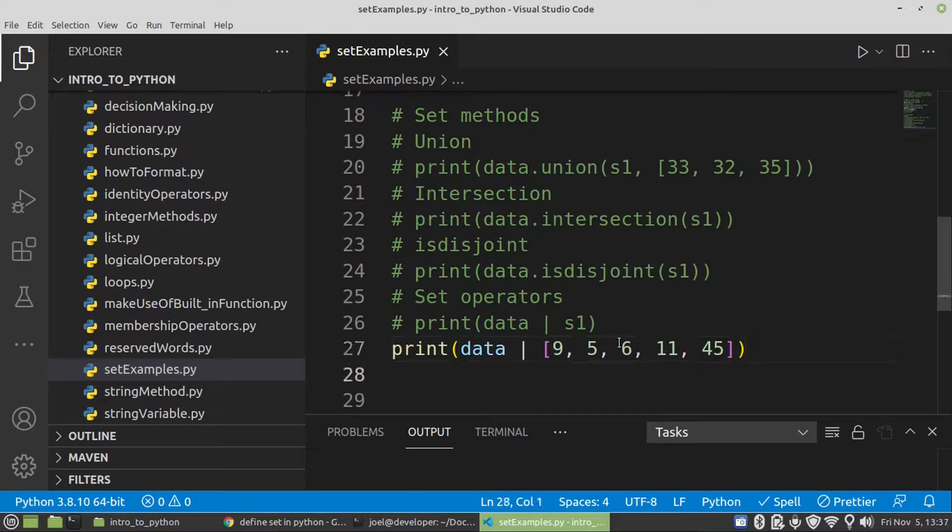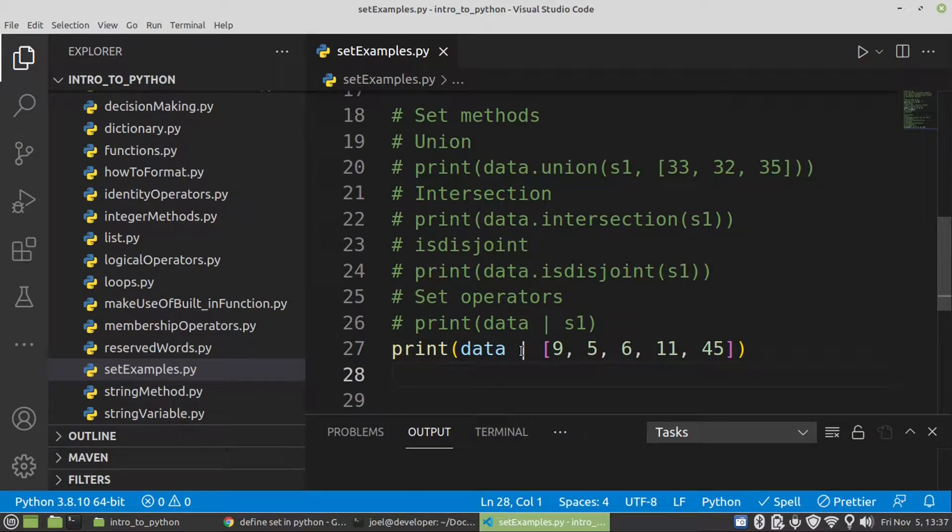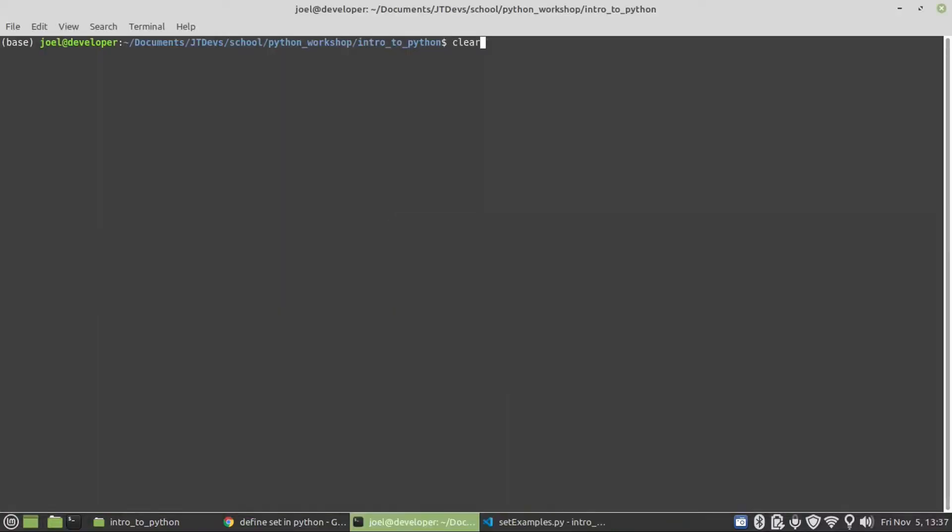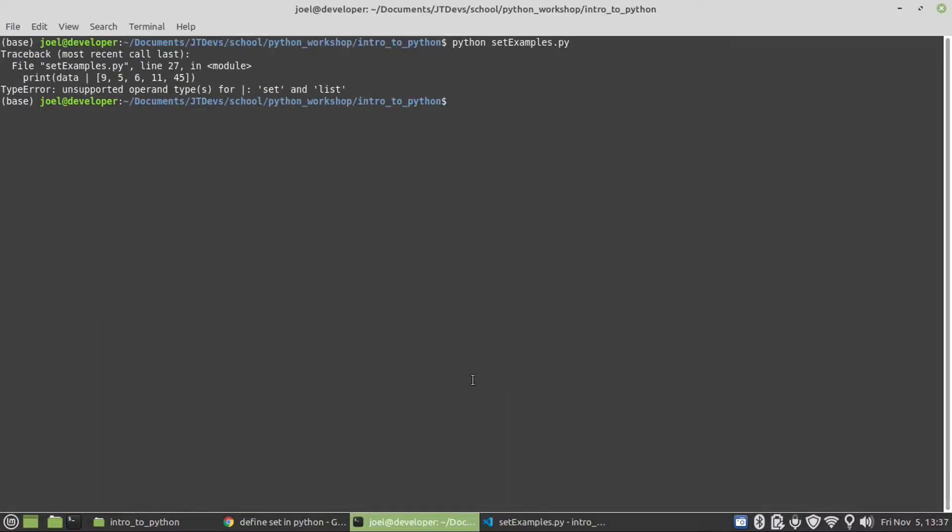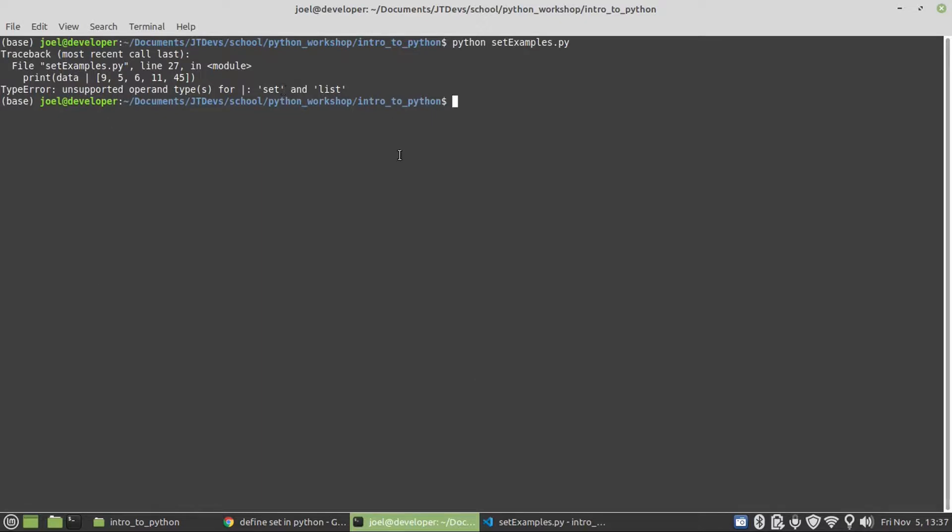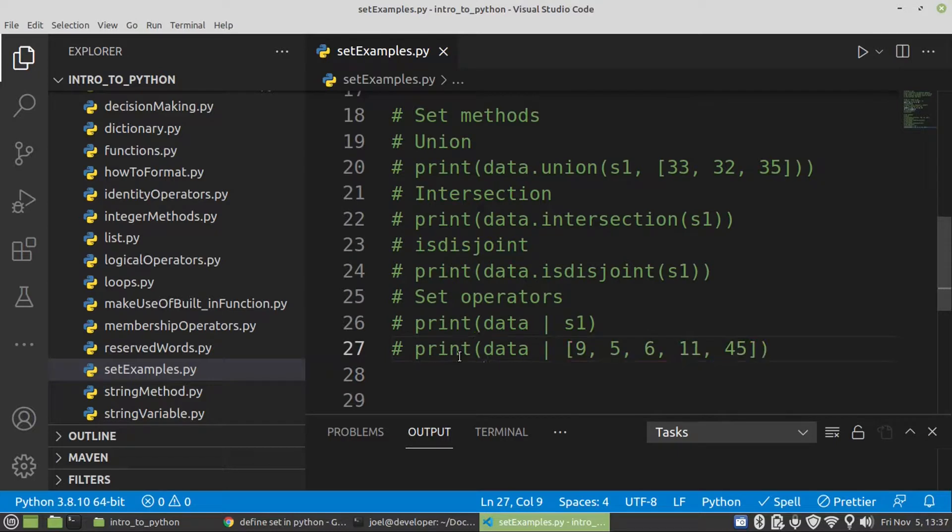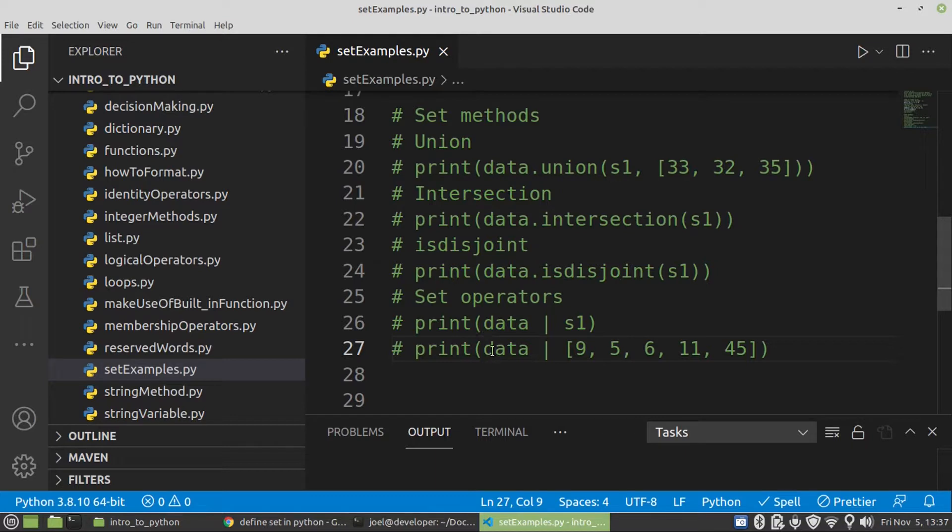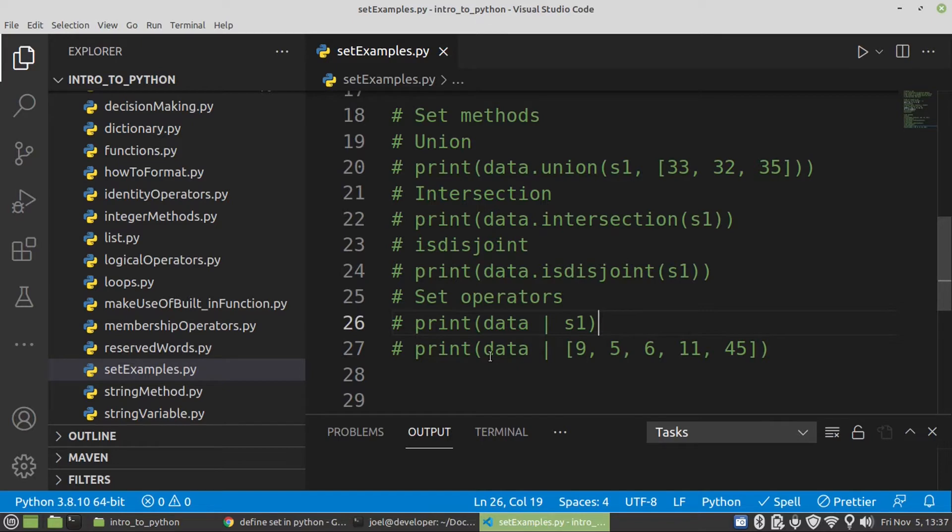With this we're going to get an error because both operands do not share the same data type. Bingo. So that's the difference between operator and method. On the method it's going to allow you to use a different data structure. But on the operator, when you're using the operator, both operands must have the same data type. Both data structures must be sets.